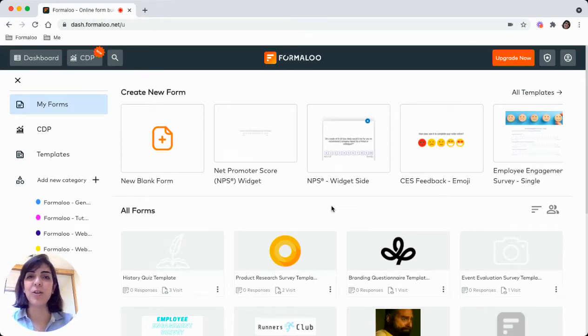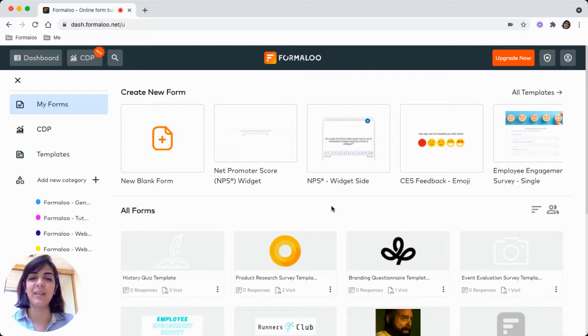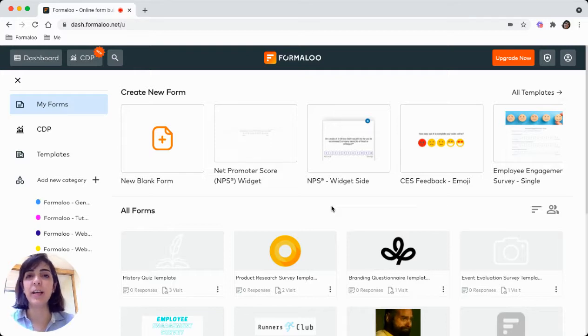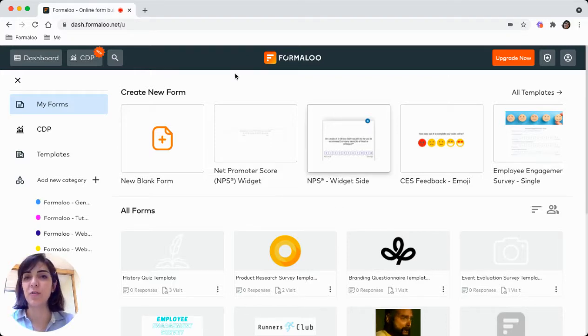Hello, today I want to show you how you can create your own quiz and share it online to your audience or your students.